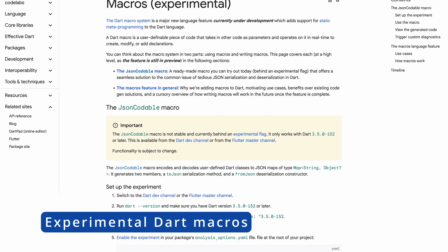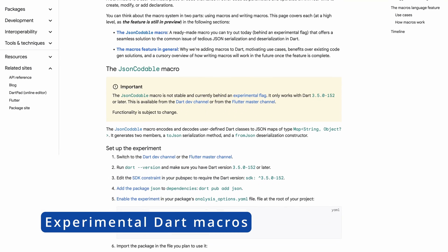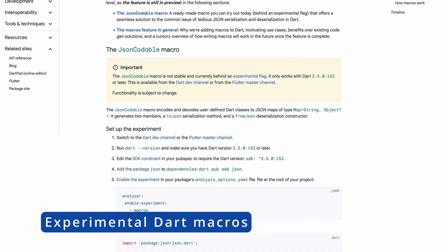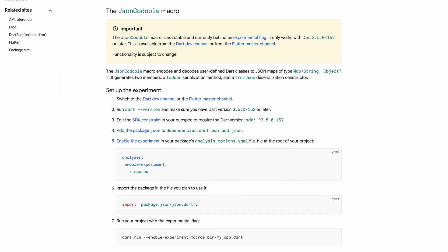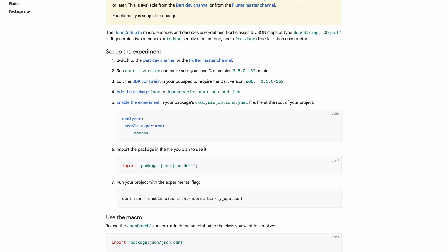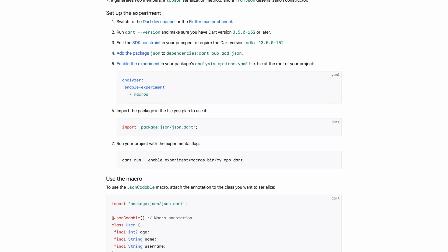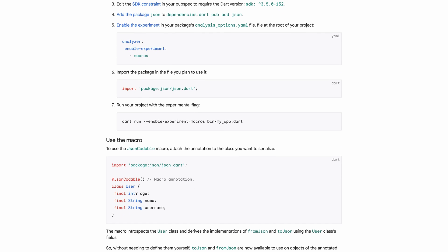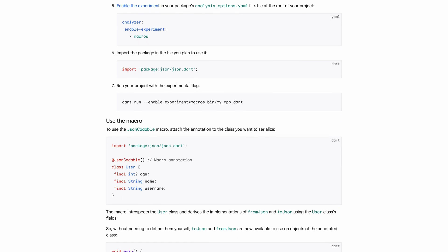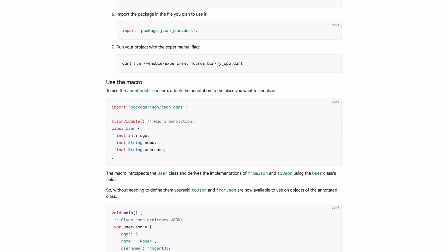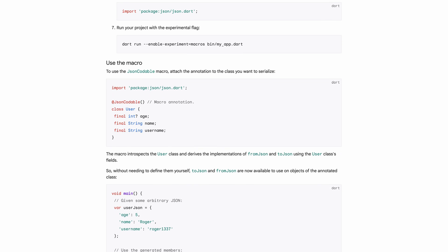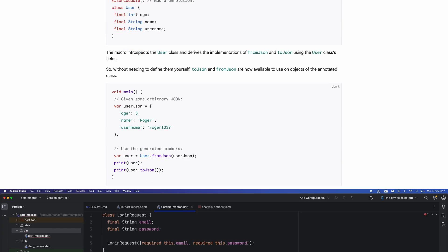With the release of Flutter 3.22, the experimental ability to start using macros has also been announced. So, what are macros? Essentially, they are a form of metaprogramming that generates code by analyzing other code at compile time. Let's see it in action for a better understanding.